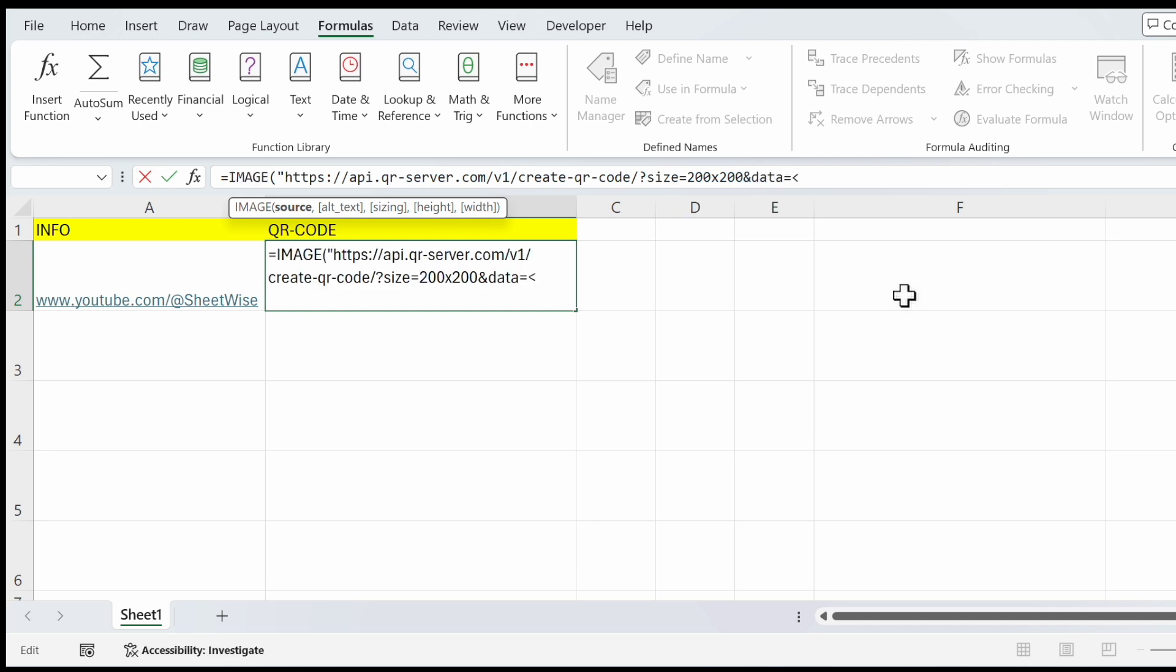We want to use the cell here, and close the bracket.